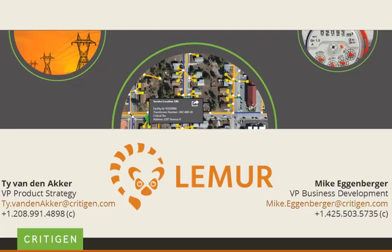I am demonstrating Lemur on a Windows tablet without a host application today. iOS is also available, and additional platforms are on the way. I'll demonstrate two mobile work management scenarios and how Lemur simplifies the workflow and improves the accuracy of the information entered.